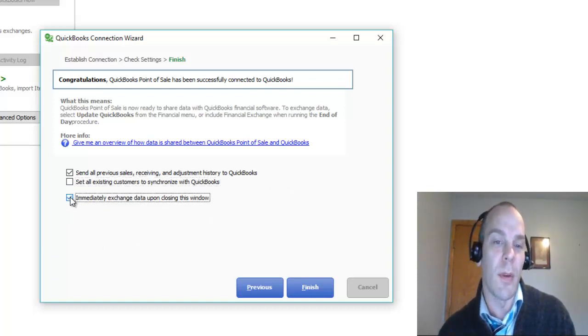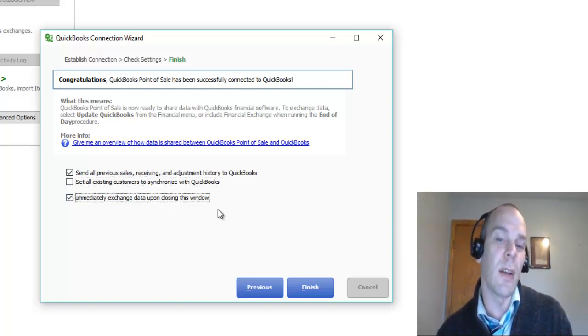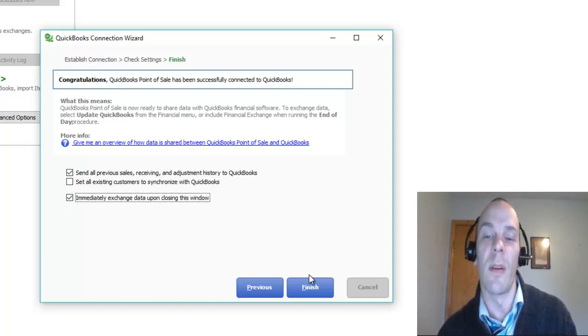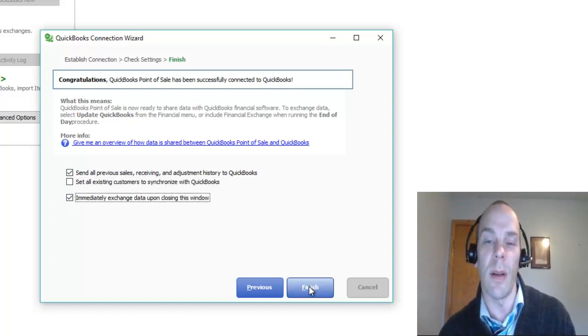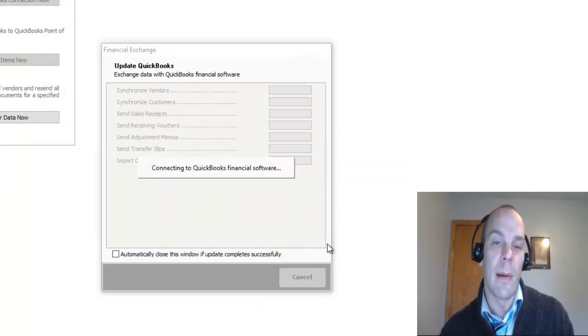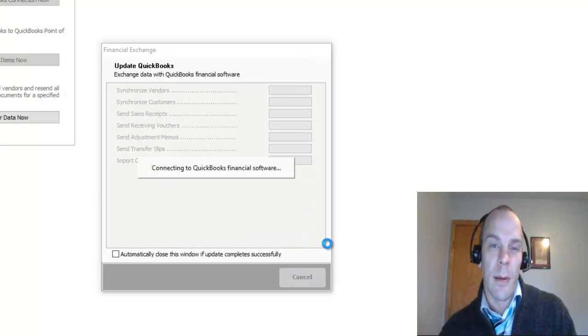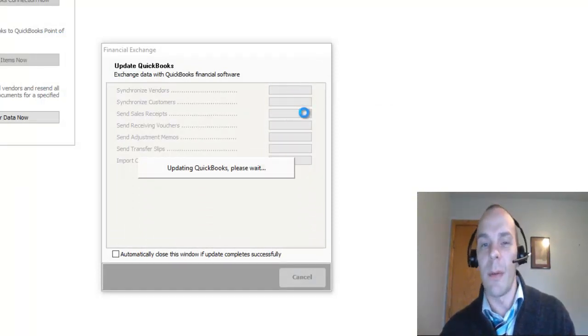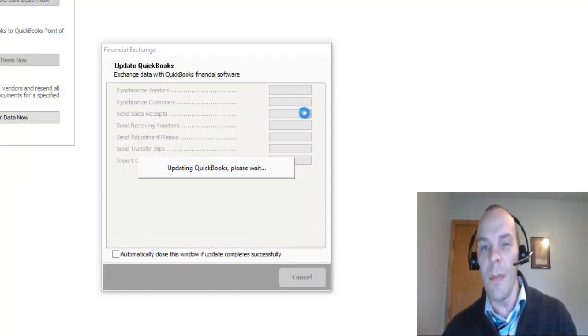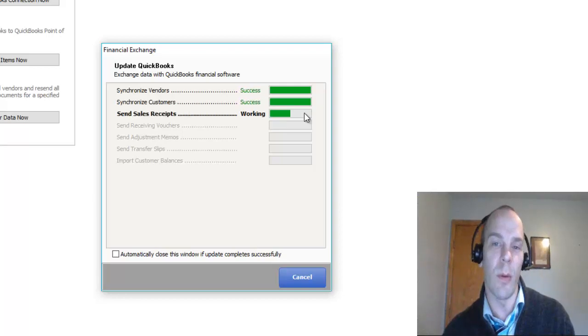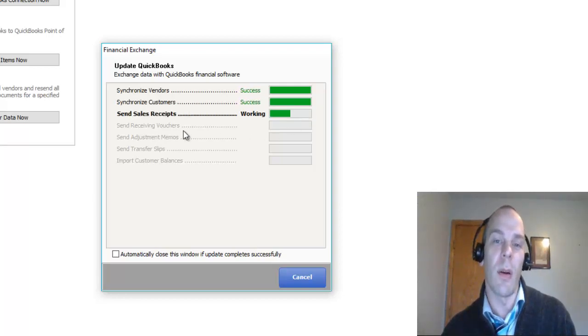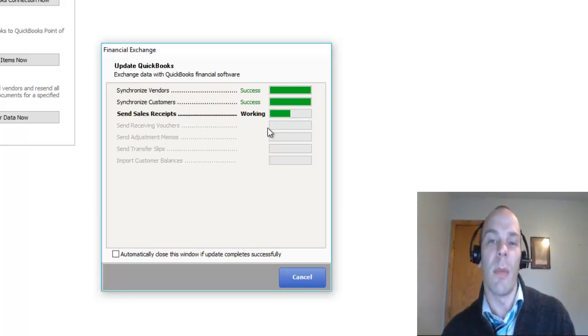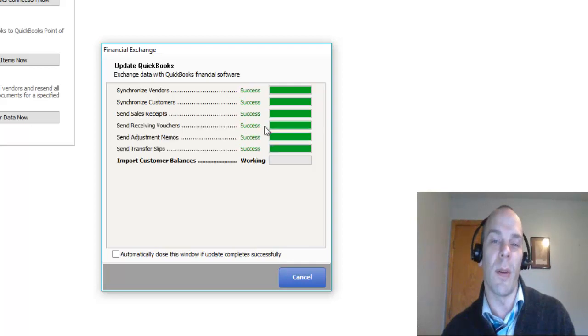I'm going to tell it to immediately exchange data so that I can just confirm that it's connected correctly. Here we go. We want to see all green bars here. In a moment, we will see that. I haven't really done a whole lot in my point of sale, so this should be fast.